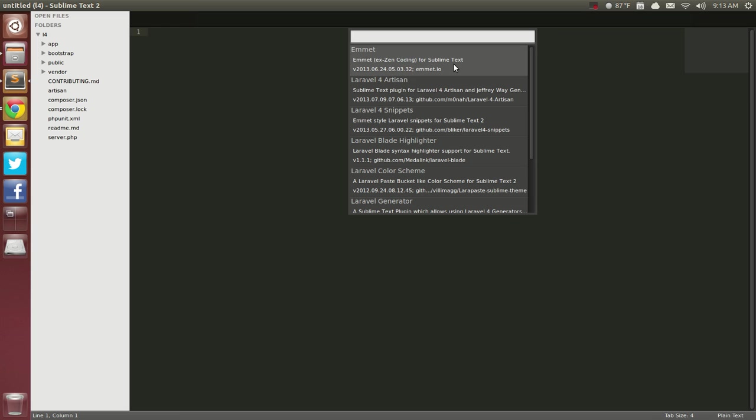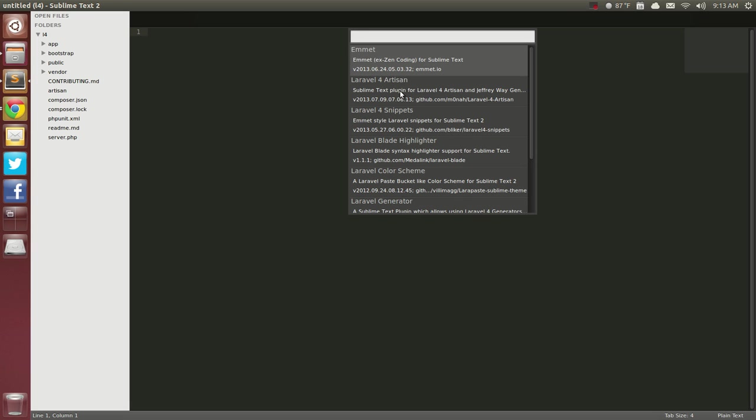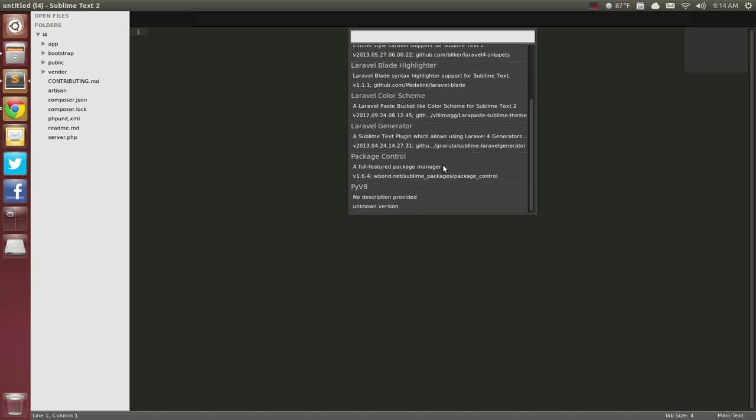So Emmet, you've seen me use it before, Laravel 4 Artisan is an Artisan plugin alongside the Jeffery Wade Generators that I've shown you how to install before. The other one is Laravel 4 Snippets and of course Laravel Blade Highlighter, Laravel Color Scheme, Laravel Generator, Package Control and PyV8 which is used by Emmet. Now, we're going to discuss the Artisan, the Snippets, you've seen the Blade Highlighter and the Generator.